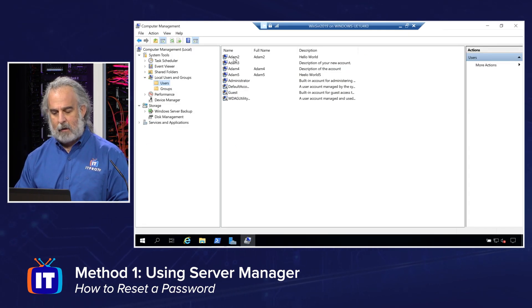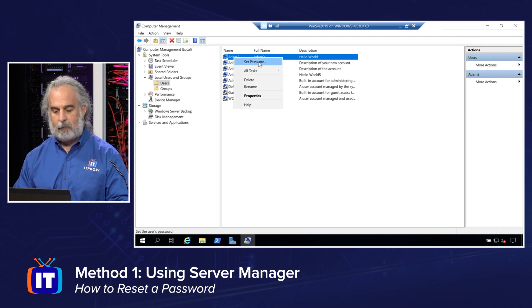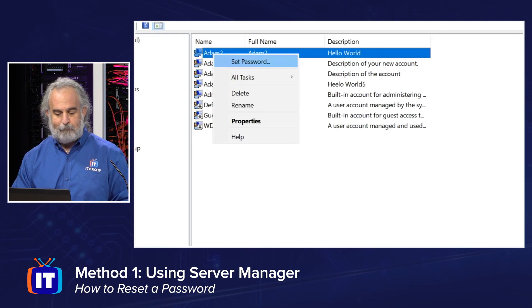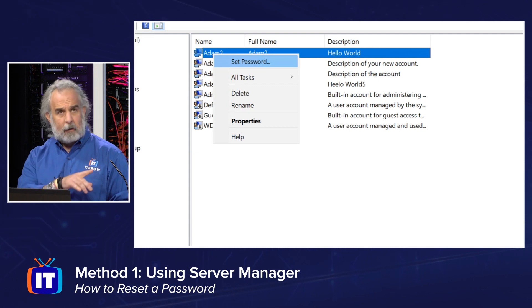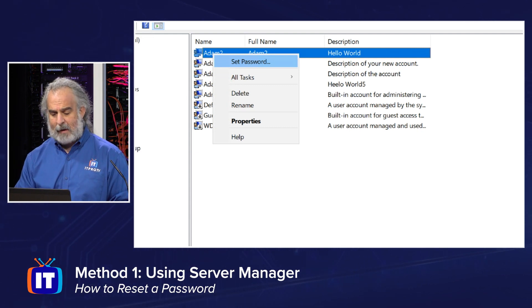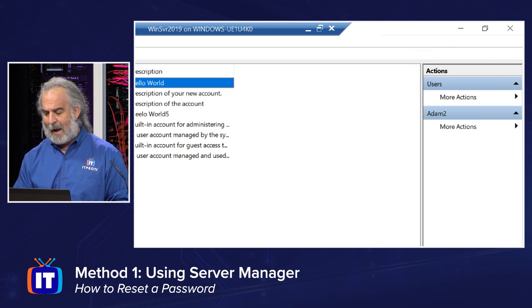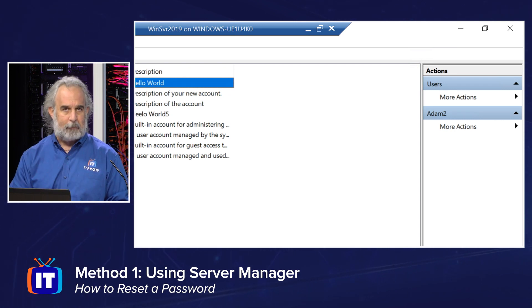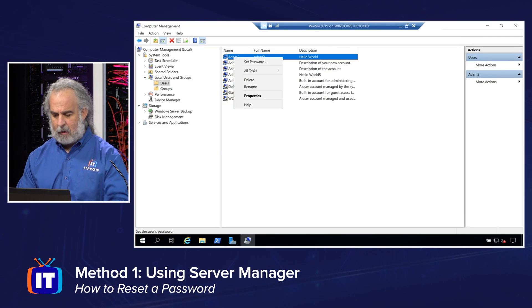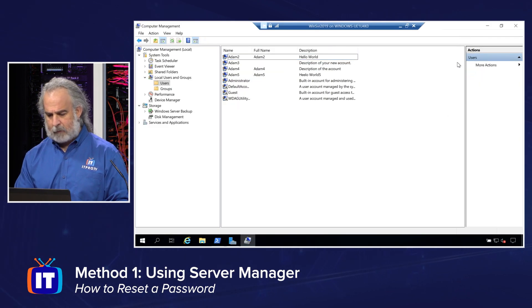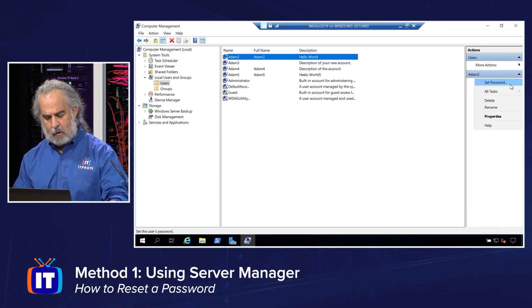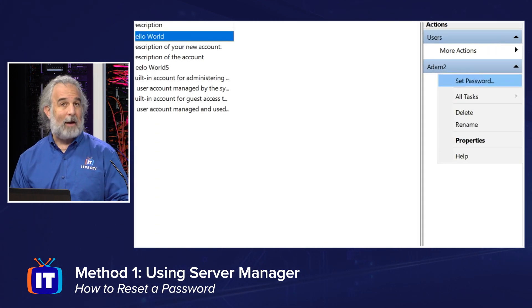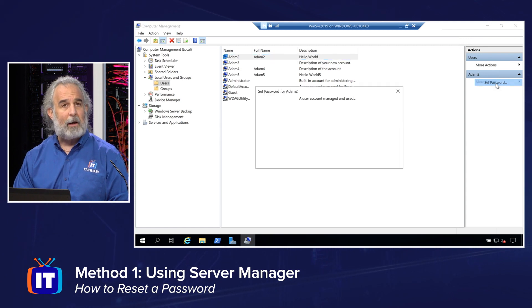So I'm going to right-click, highlight, and then right-click this particular user, and you'll see there I have an option to set password. I can also go far over to the right, where it says more actions for users or for Adam two specifically. I can do the same thing right from here if I choose to, just highlight, and you'll see that I can click right here and I have that same exact option. So I could do this from either place. It's the same thing.